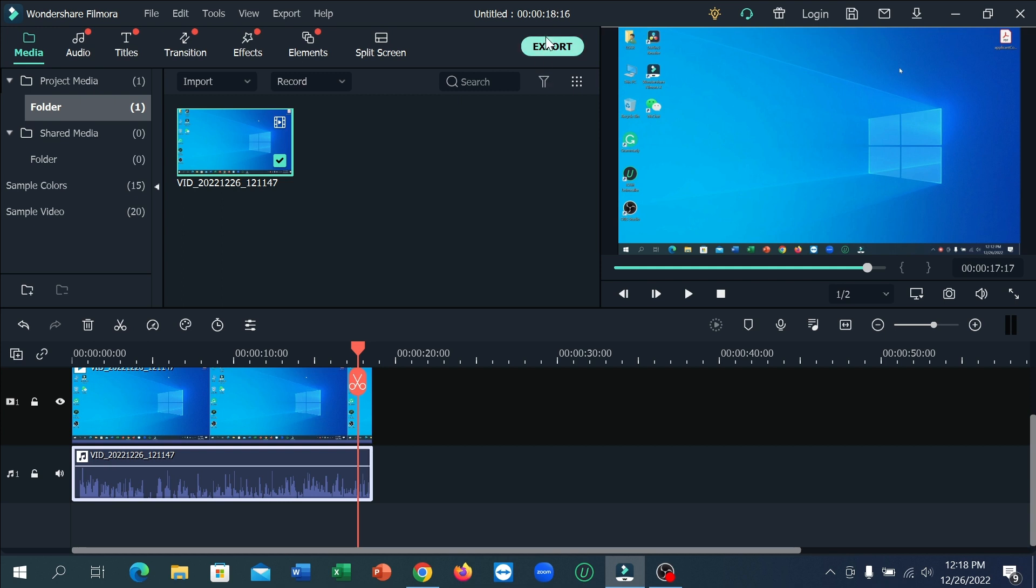After selecting it, your noise will be perfectly removed from your video clip. Thank you everyone for watching this video.